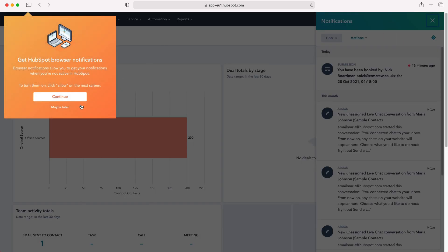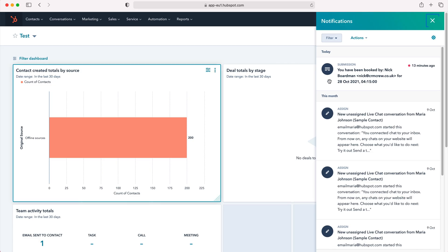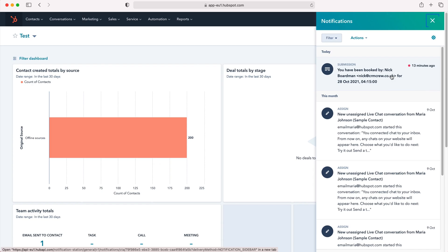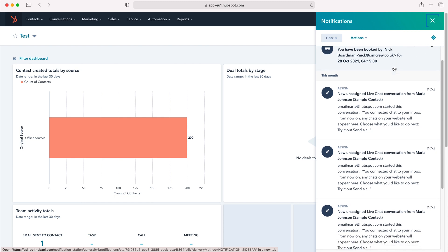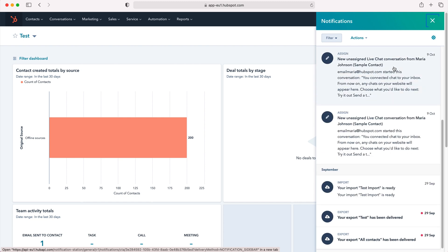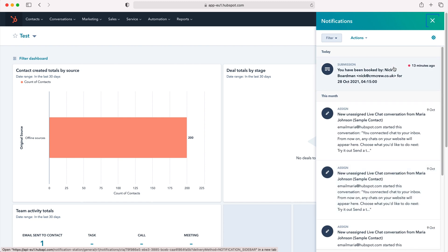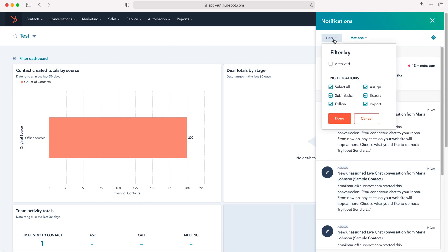As you can see, we get constant streams of notifications. You can filter your notifications using the filter tab by archived, sign, export, follow, submission, or select all.